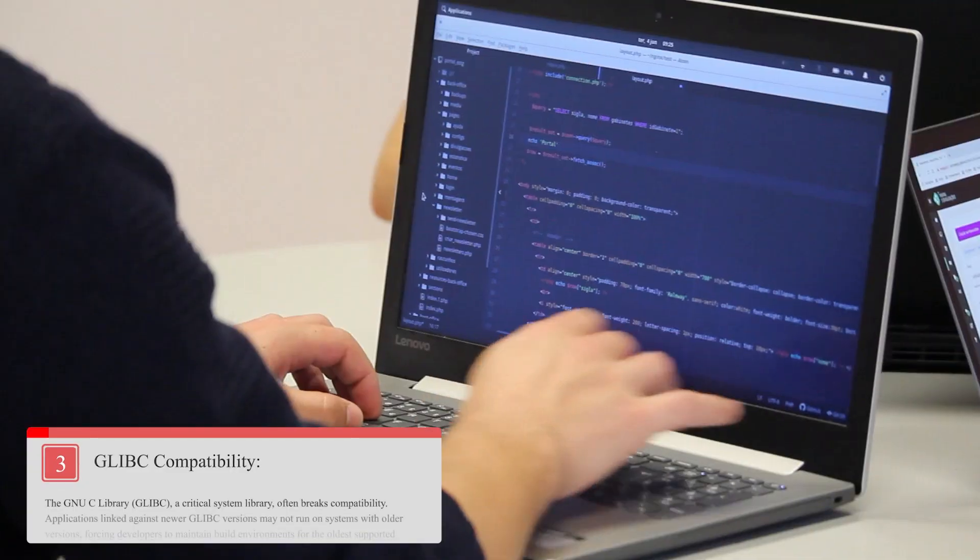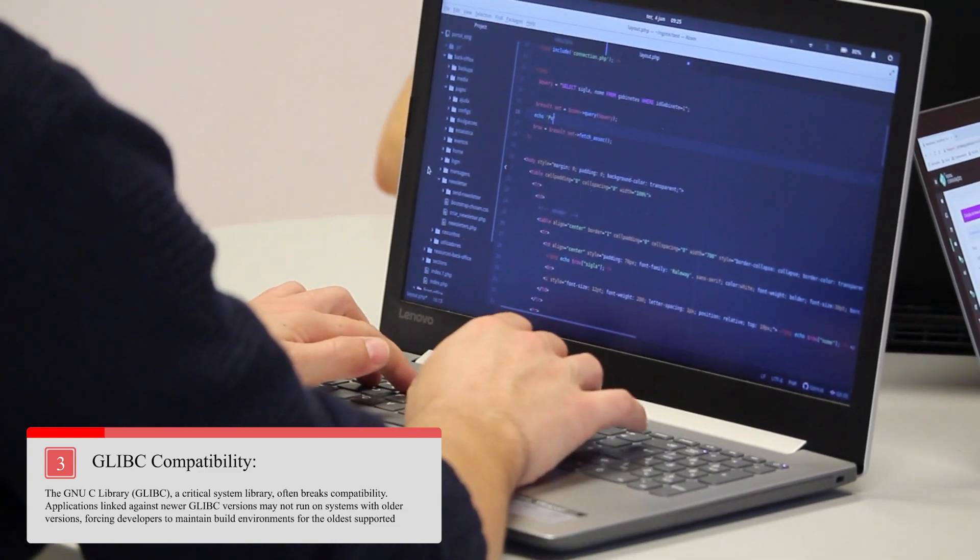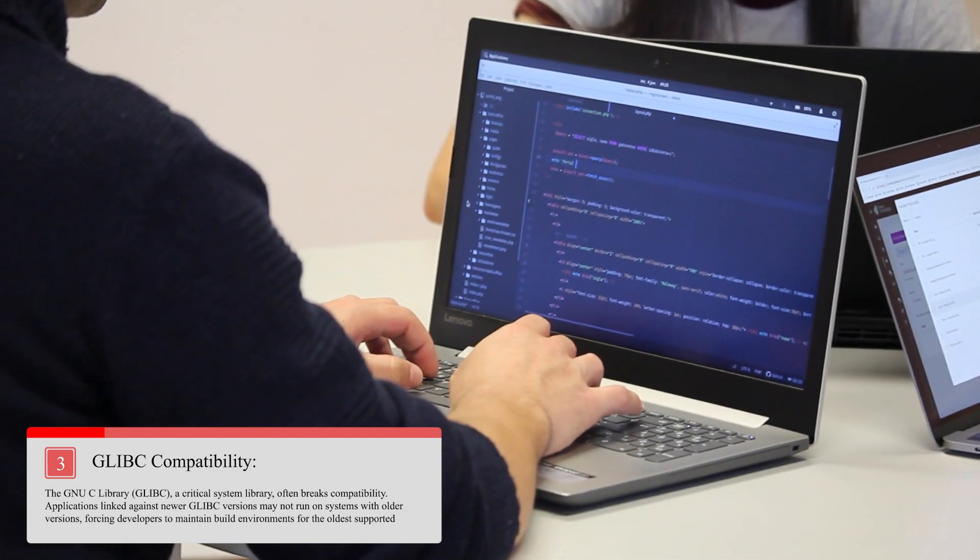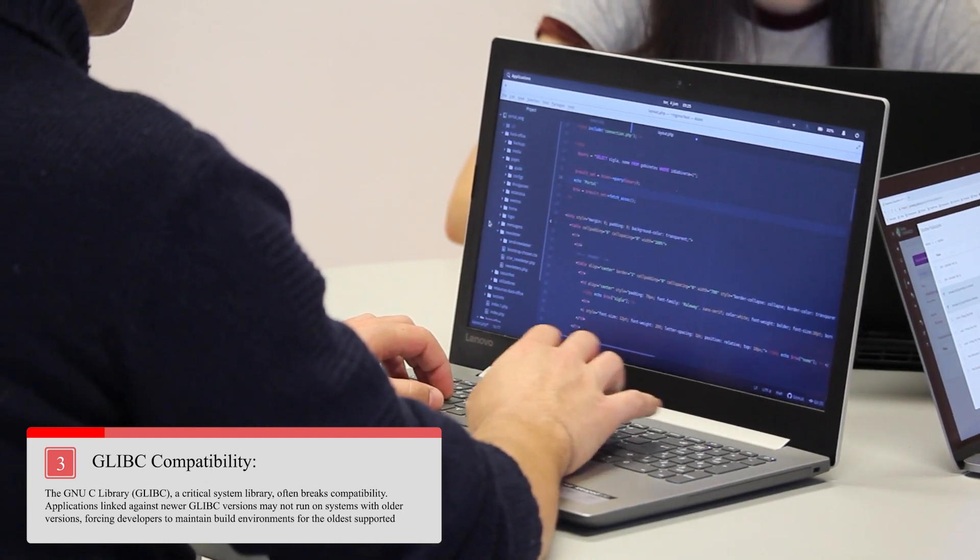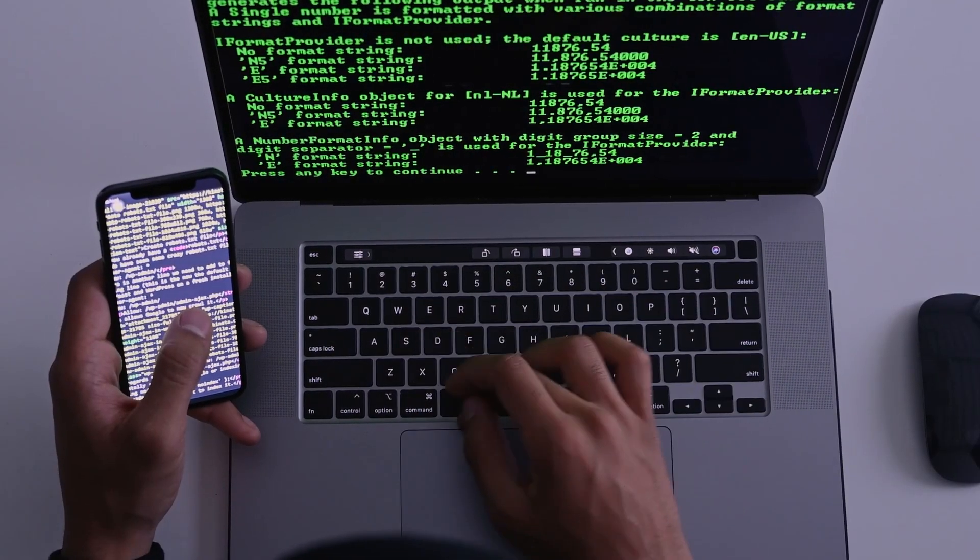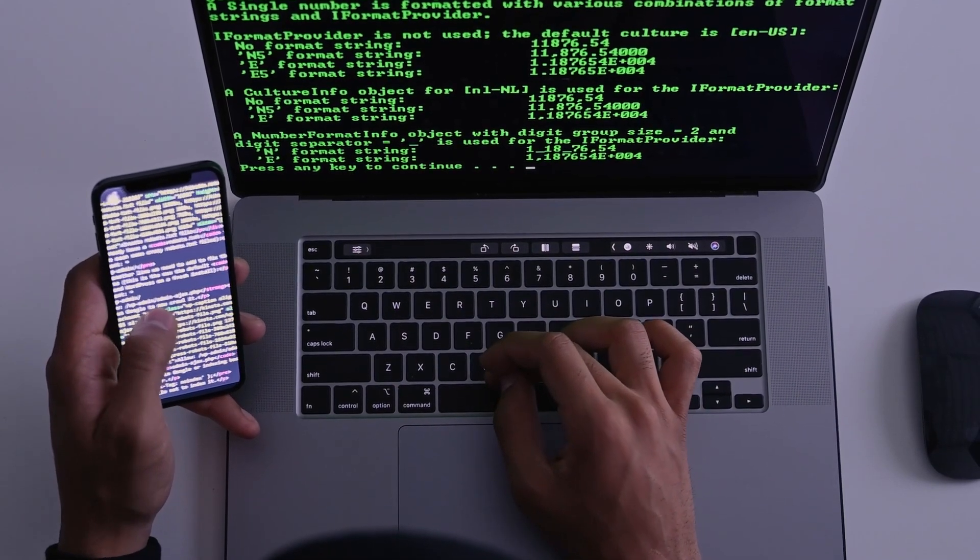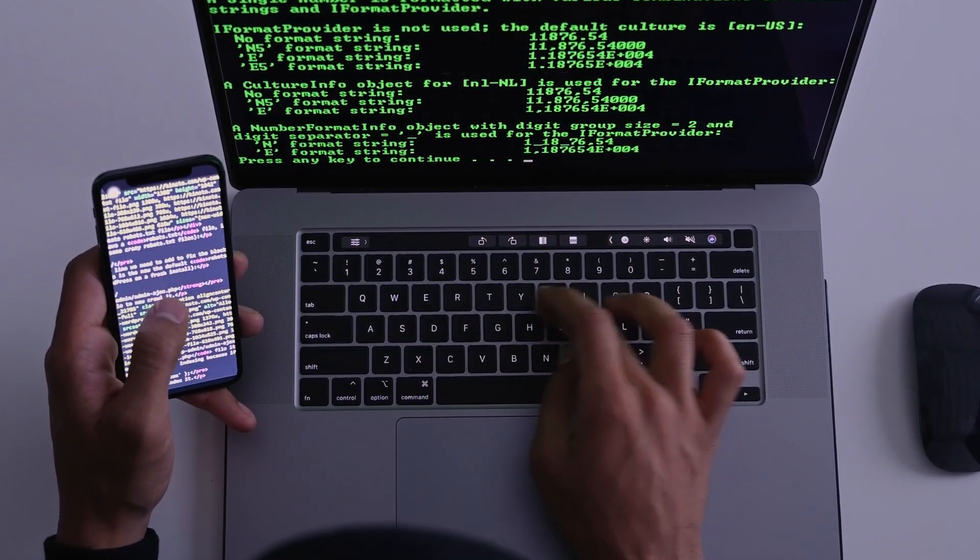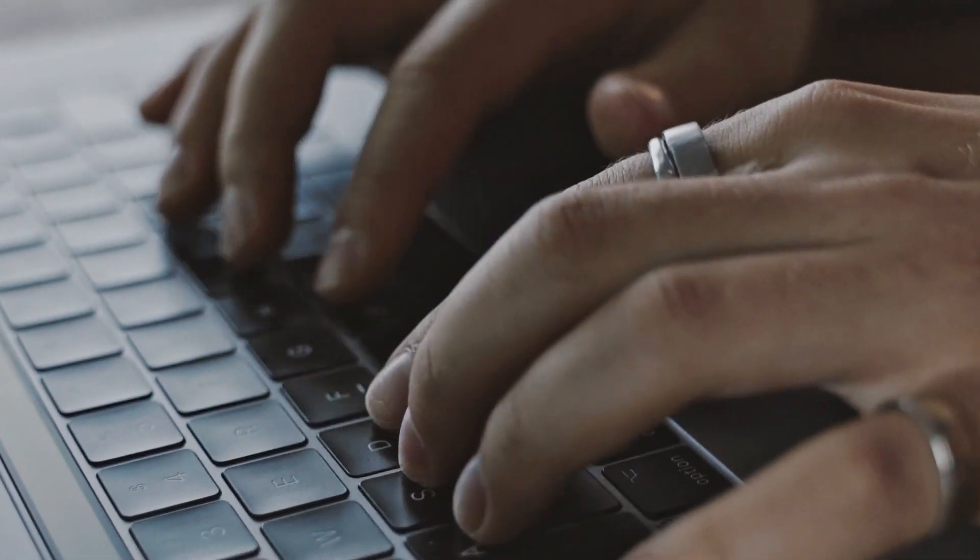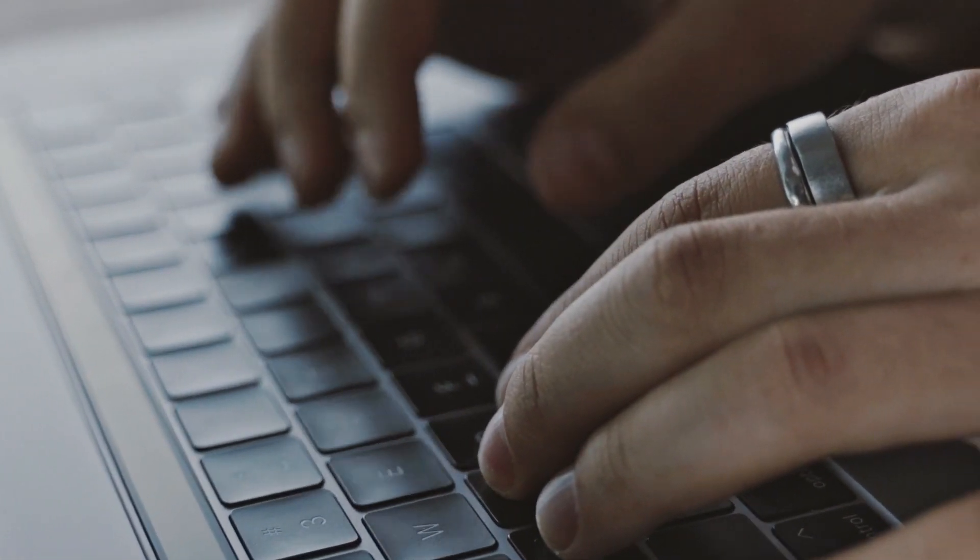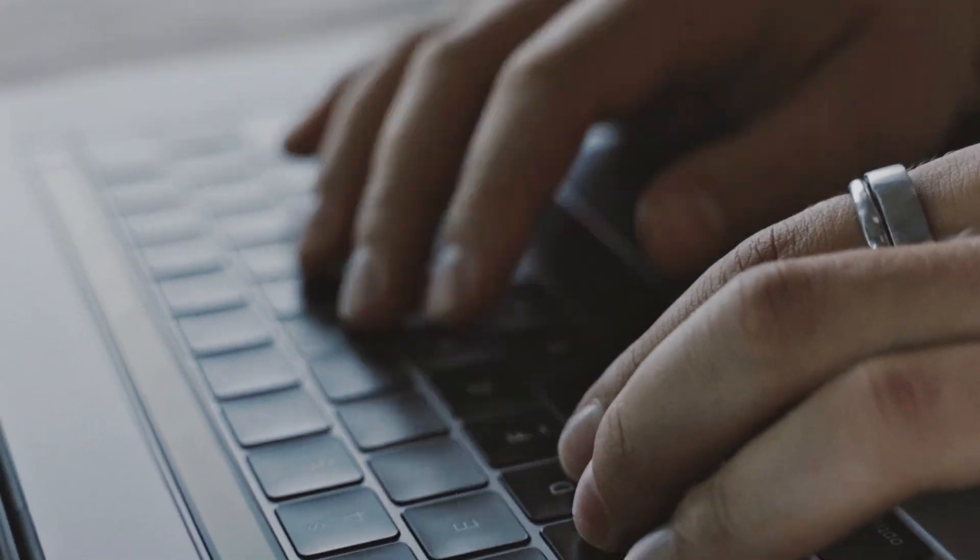You have the glibc compatibility. The GNU C library, glibc, a critical system library, often breaks compatibility. Applications linked against newer glibc versions may not run on systems with older versions, forcing developers to maintain build environments for the oldest supported distributions.